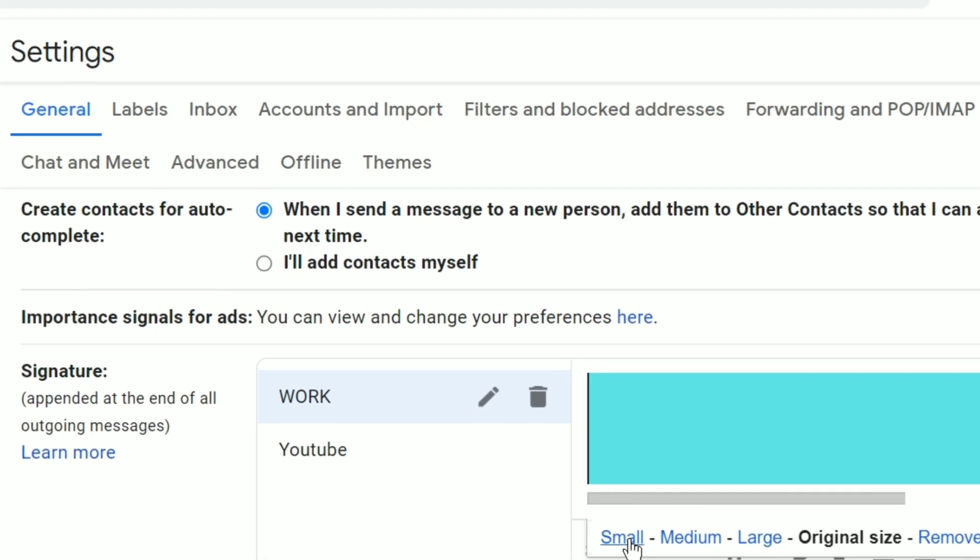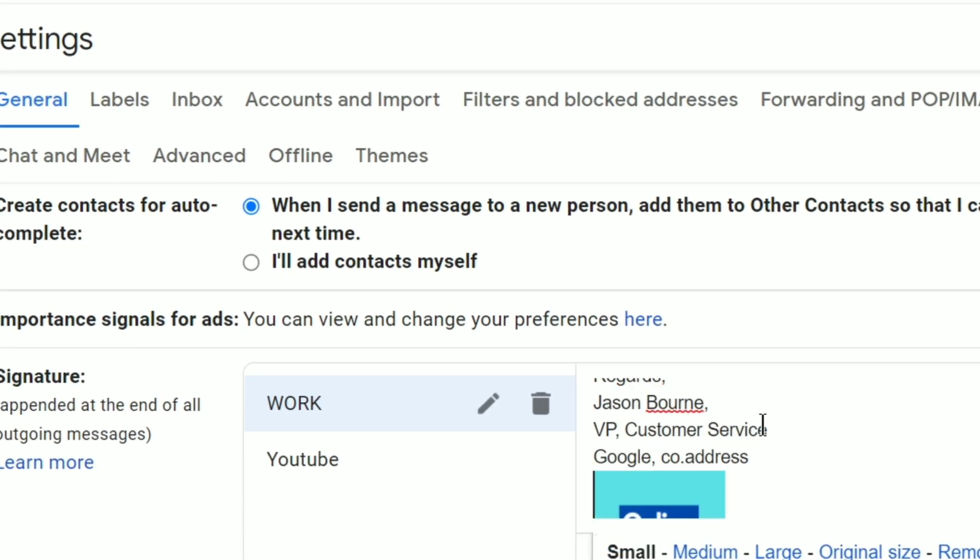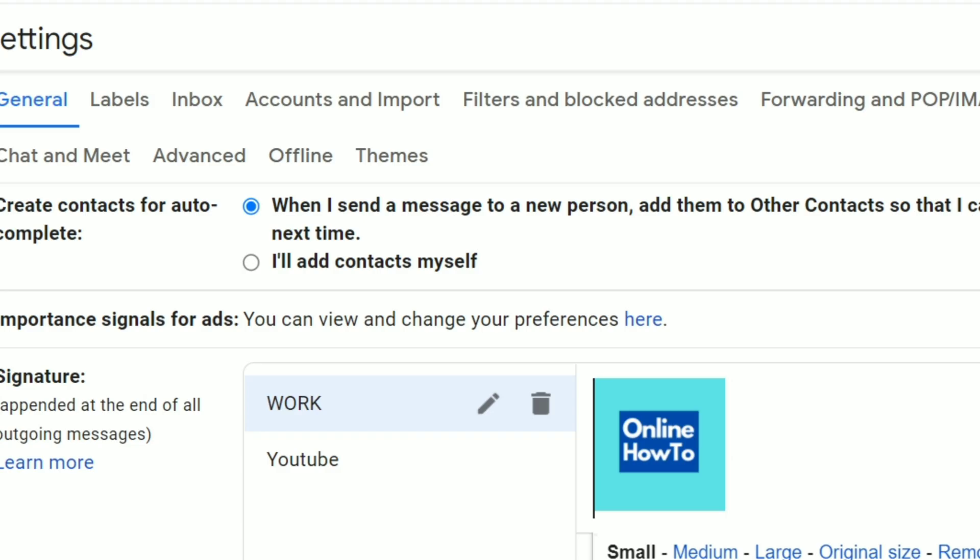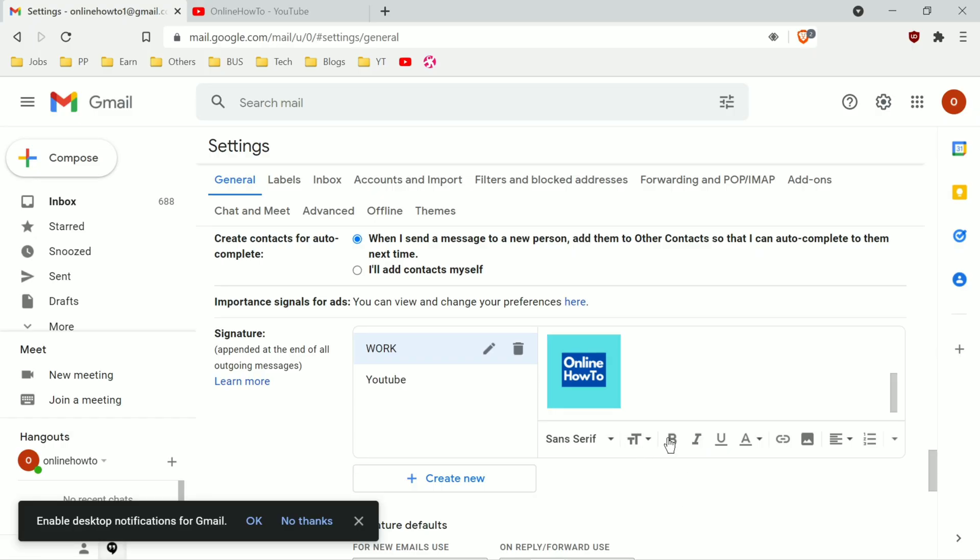You can use the text editing tools for changing the font, color, font size and can use formatting options too from here. So you can just play around with these options.